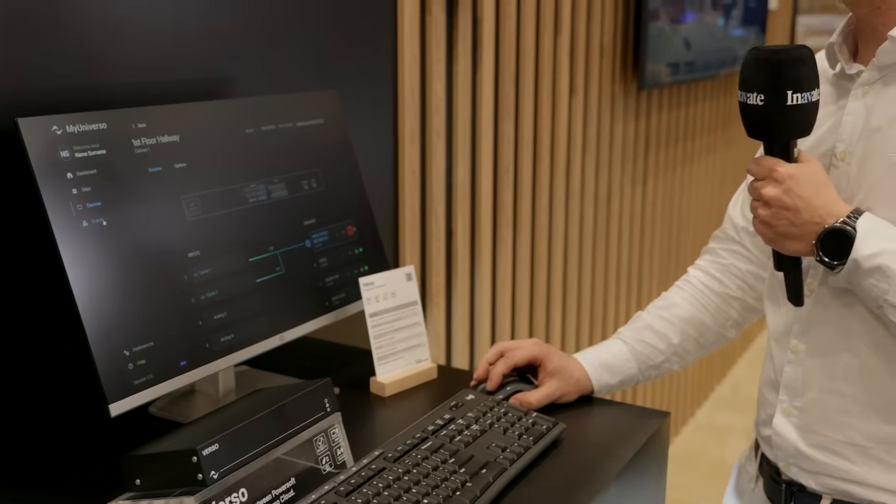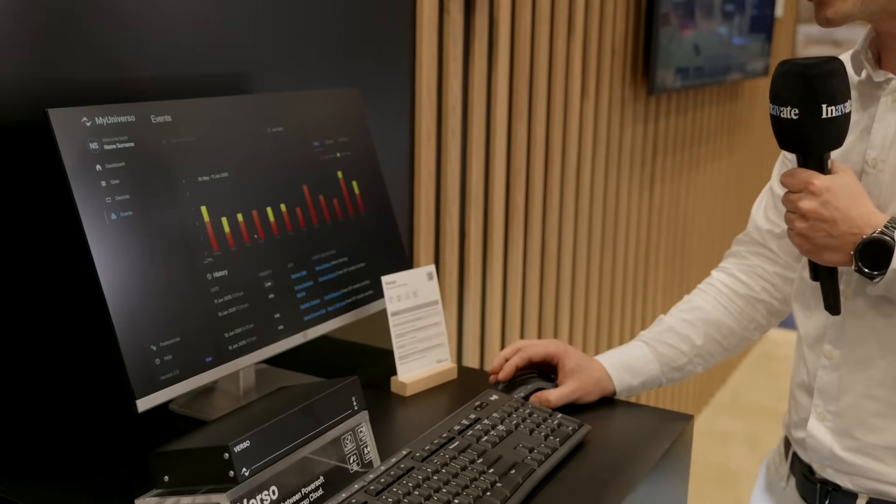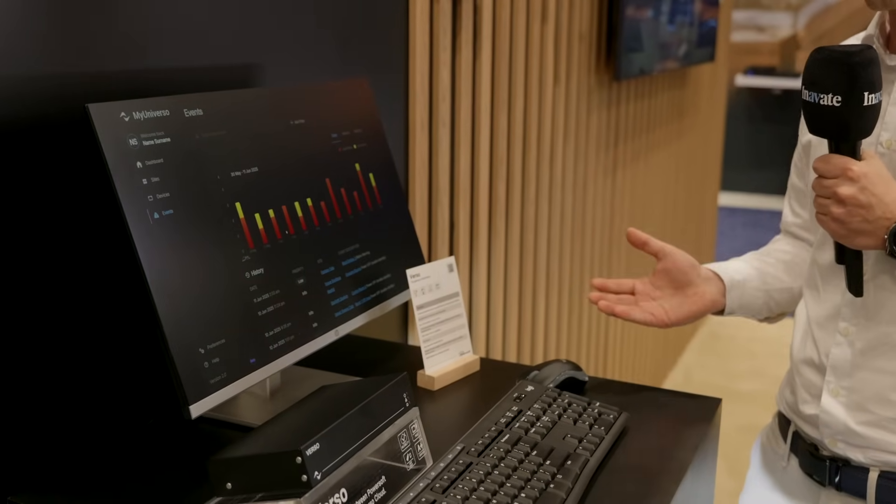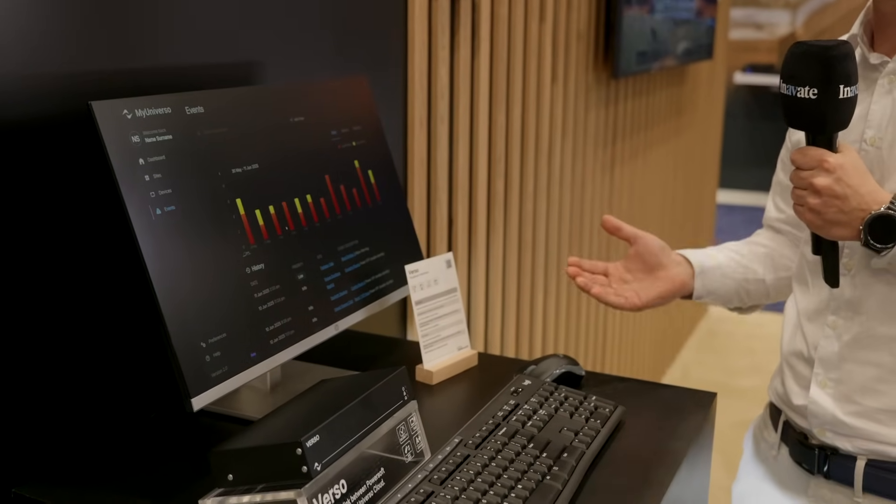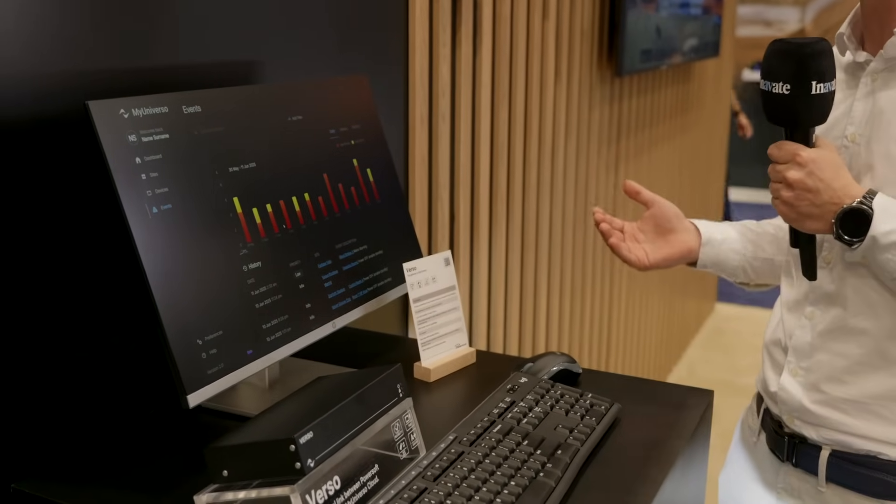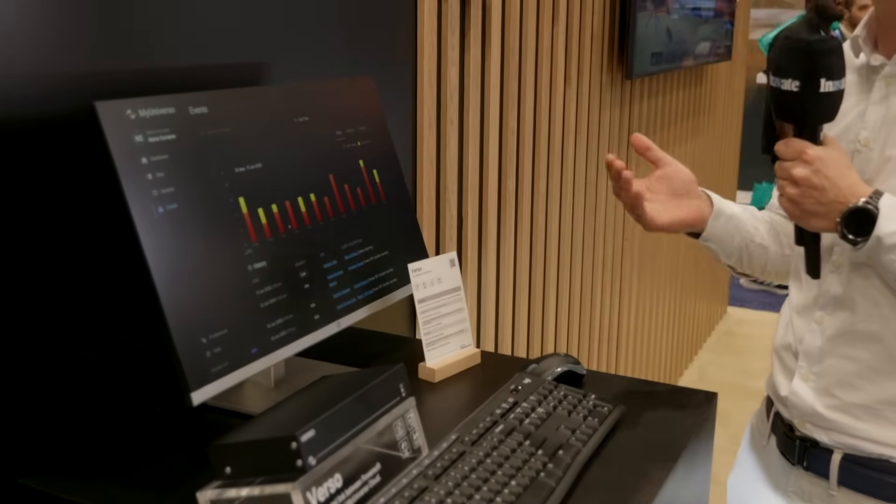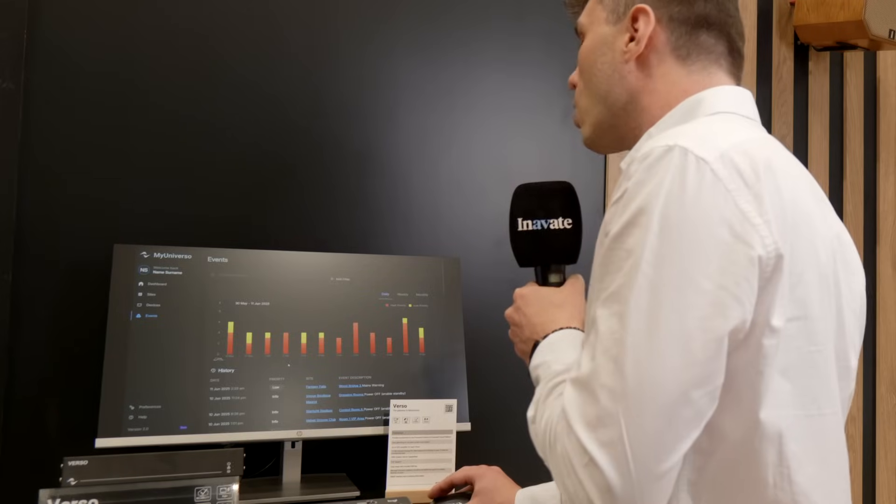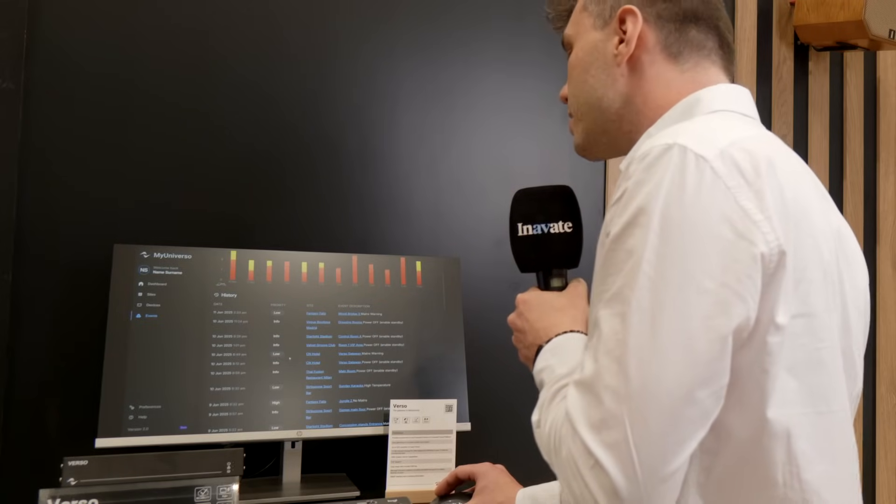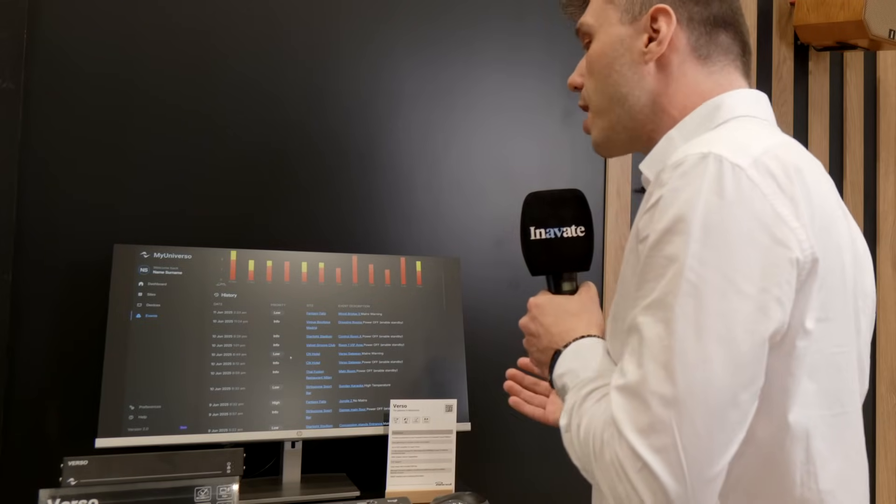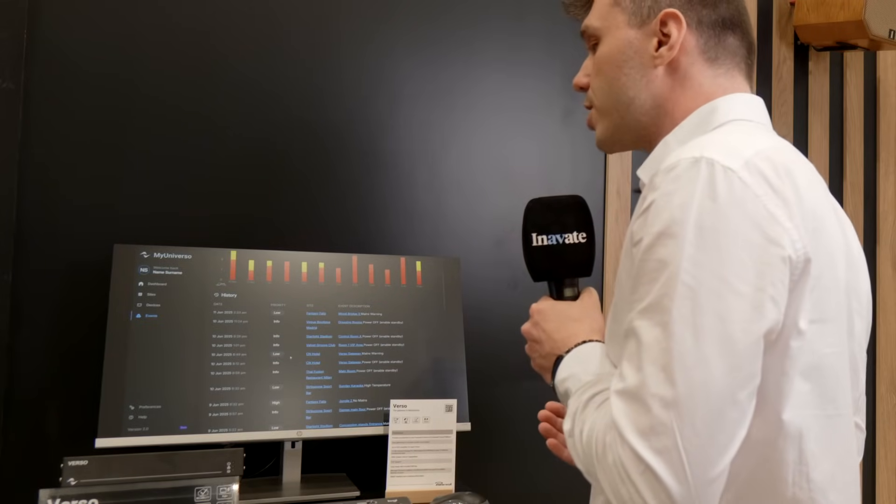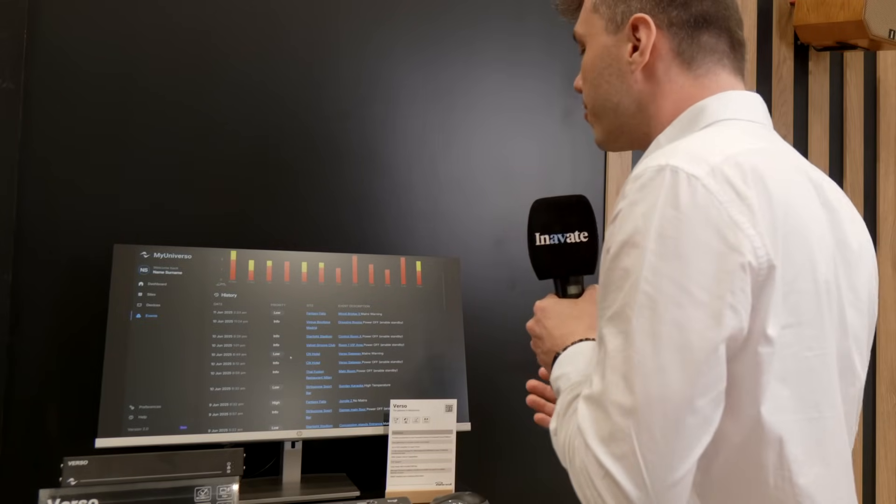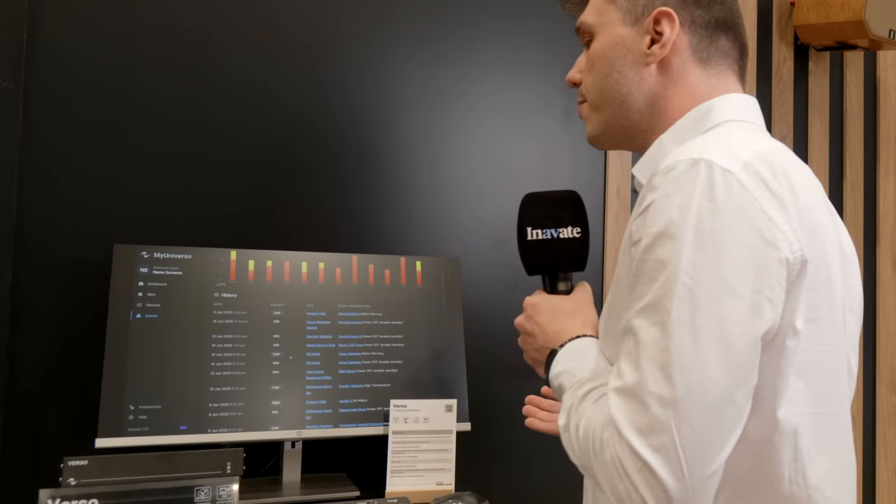Moreover, we have the full history of events from all our sites that we can filter and search if something happened and we want to know the reason. We have a variety of alarms and information and warnings, and we can be notified via email.